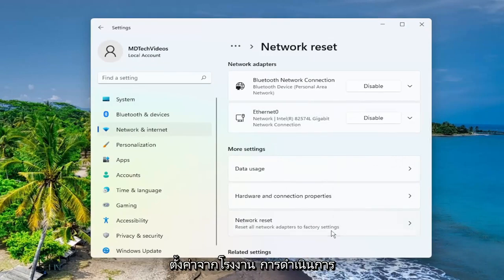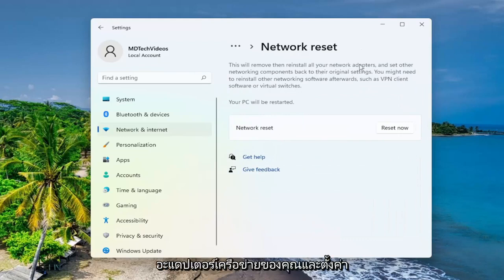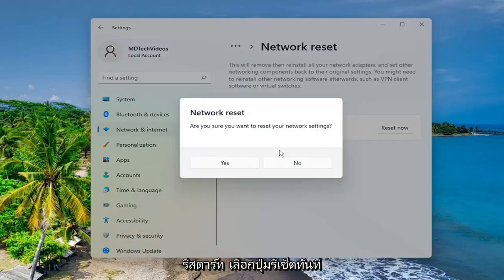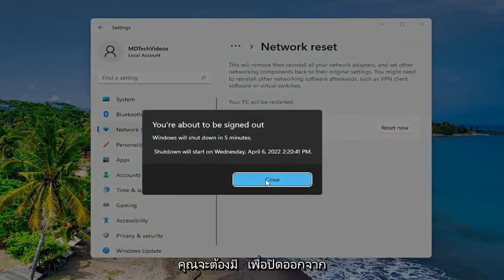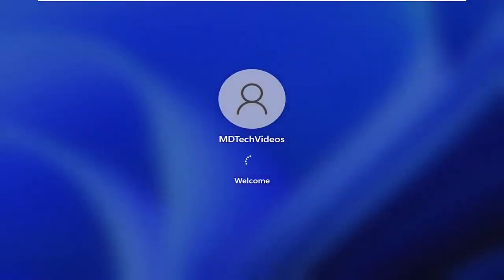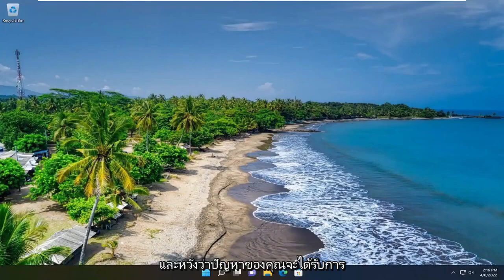This will reset all network adapters to factory settings, removing and reinstalling all of your network adapters and setting other networking components back to their original settings. You might need to reinstall other networking software afterwards, such as VPN client software or virtual switches. Your PC will be restarted. Select the Reset Now button, then select Yes, close out of here, and restart your device. Hopefully your issue has been resolved.